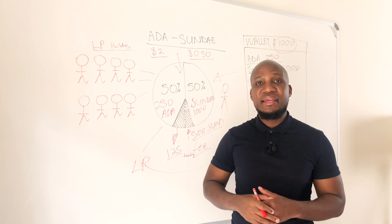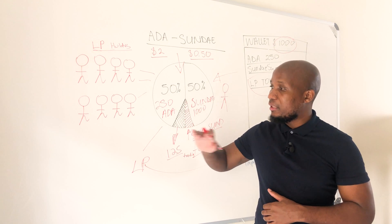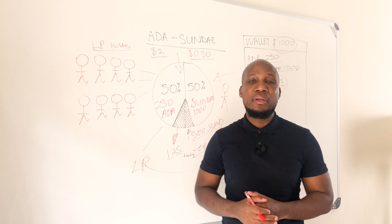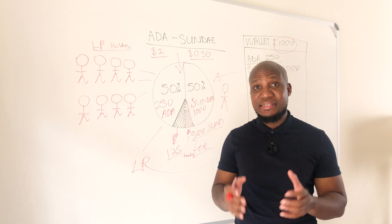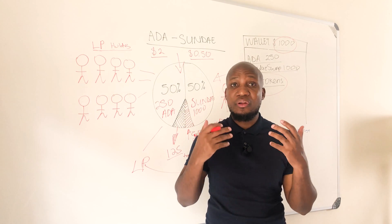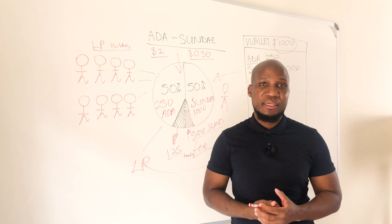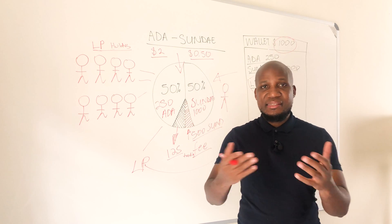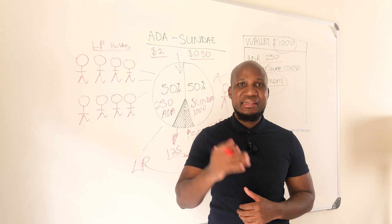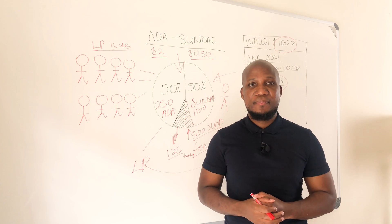Now that the investor is holding LP tokens in their wallet they can take these LP tokens and provide something called yield farming. Let's dive into the screen and see how this works.